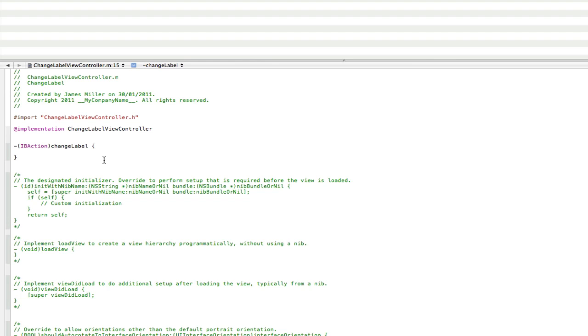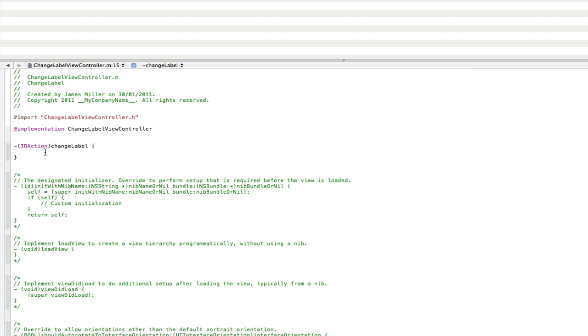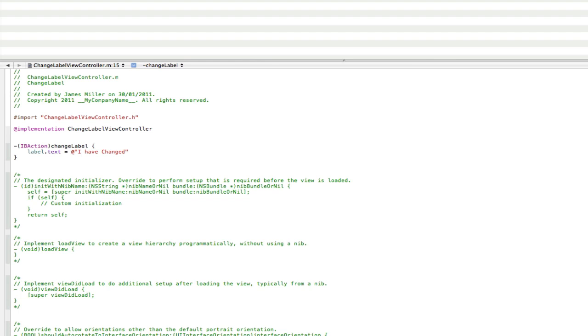So we need to call our label. So we called it label, so we're going to go label.text. So that means the labels text, space equals space, at sign, then speech marks, then we can do whatever. We can go I have changed like that, close the quotes and put a semicolon on the end of that. And that's all we need to do, just that one simple line of code and it's done.